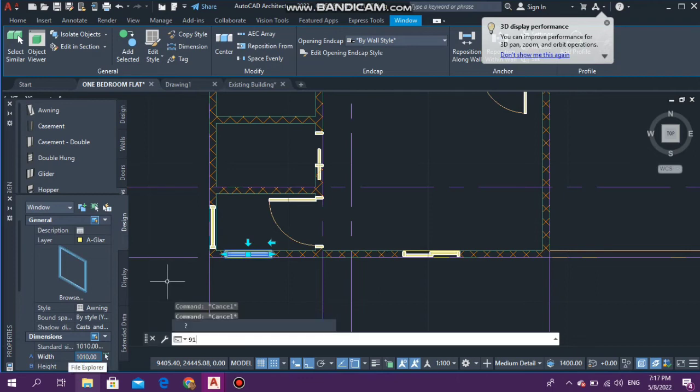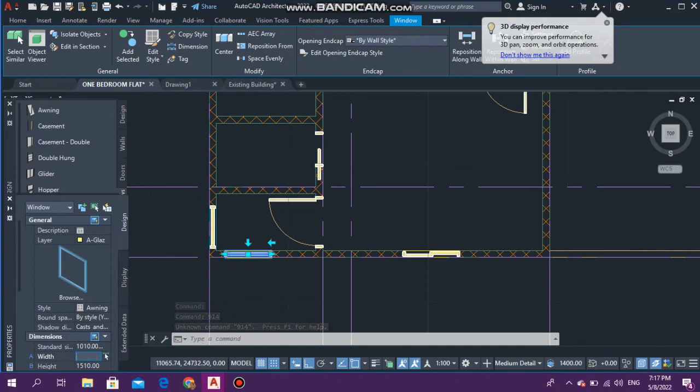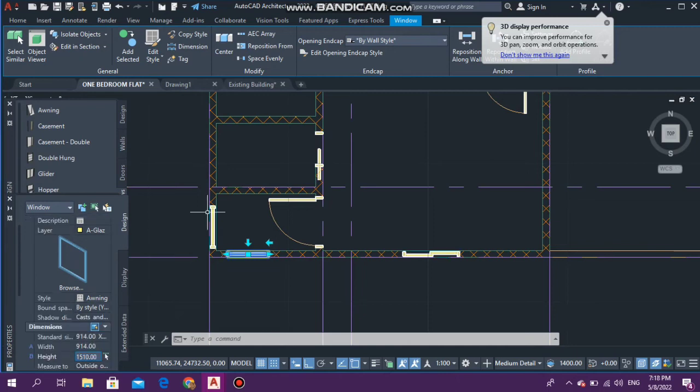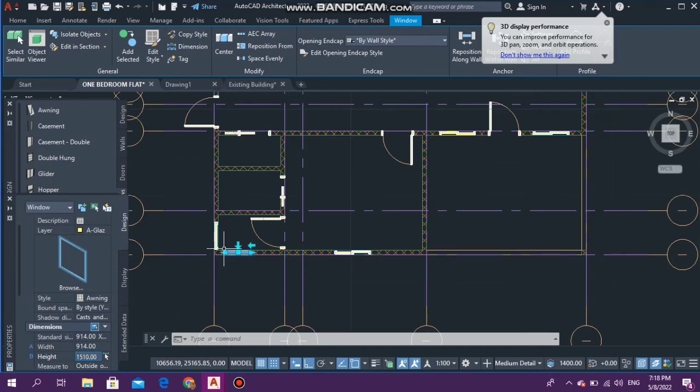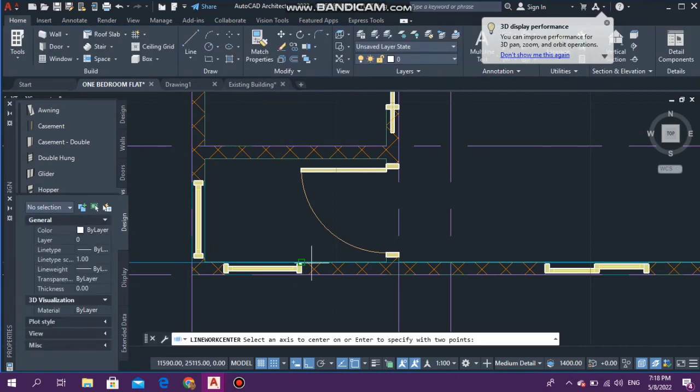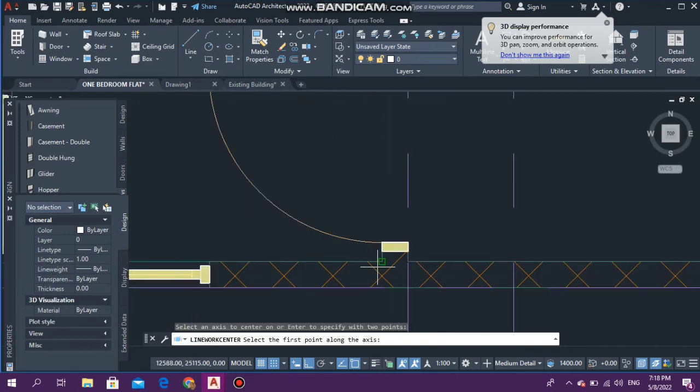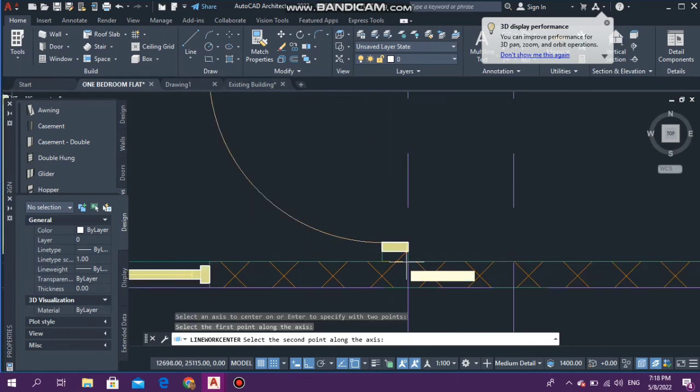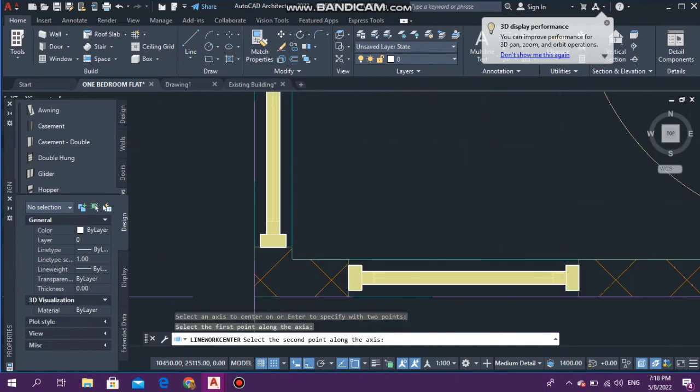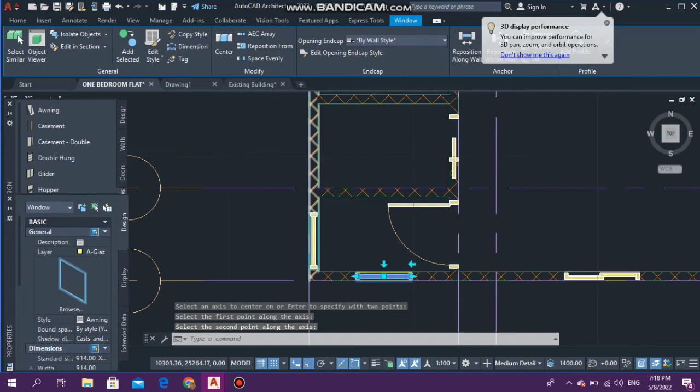You can go ahead again and center the window. Even though I just showed you guys how to center, if you don't remember I'm going to do it again for you guys so it can be fresh in your memory. Select the object that you want to center, up here at the ribbon select Center, select the axis that you want it to be centered on, and between the lines that you want to be centered, so the first point I want it to be here and the second point I want it to be here.